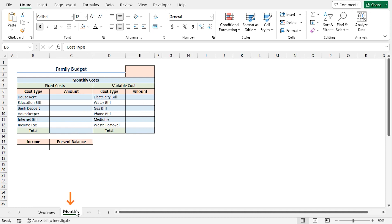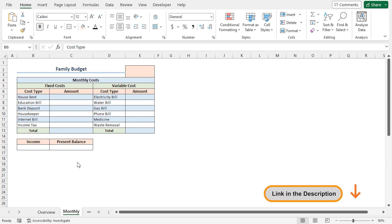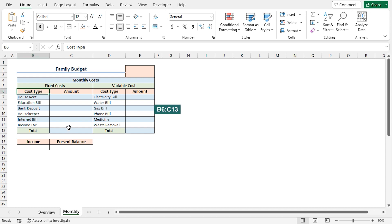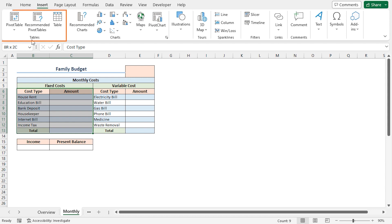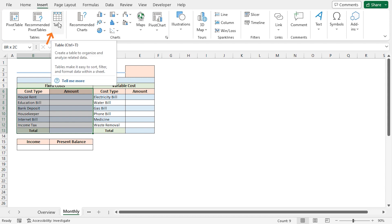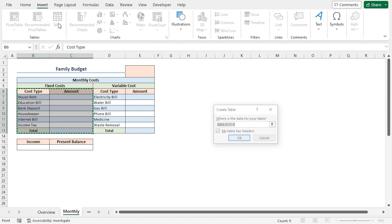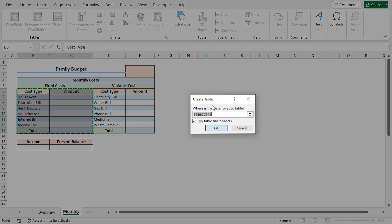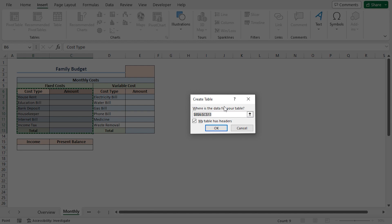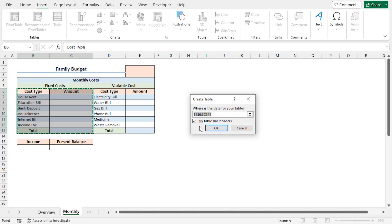Firstly, I'll go to the monthly worksheet, where you will find this table when you download the Excel file from the link given below. We'll begin by converting our monthly cost data set into an Excel table. I'll select B6 to C13 range, then click on the Insert tab. In the Tables section, I'll choose Table. You can also use the Ctrl plus T shortcut keys. This brings up the Create Table dialog box. Make sure to check My Table Has Headers option. Click on OK.